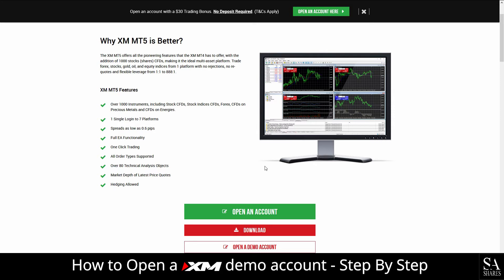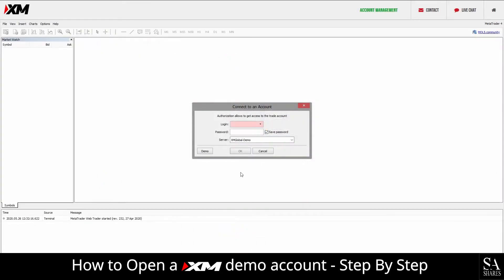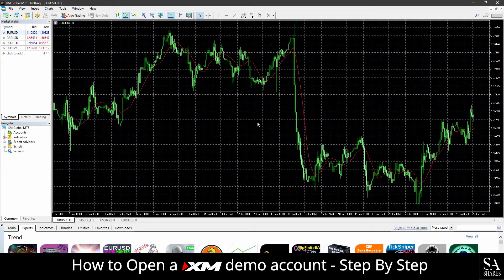You will then be required to log in with the information that has been provided to you in an email that was sent after you completed your email verification. Enter that information here or simply download MetaTrader 5 for PC and you will be redirected with your demo account. Once you have logged in to your preferred trading platform — in our case, MetaTrader 5 on Windows — it will look something like this.